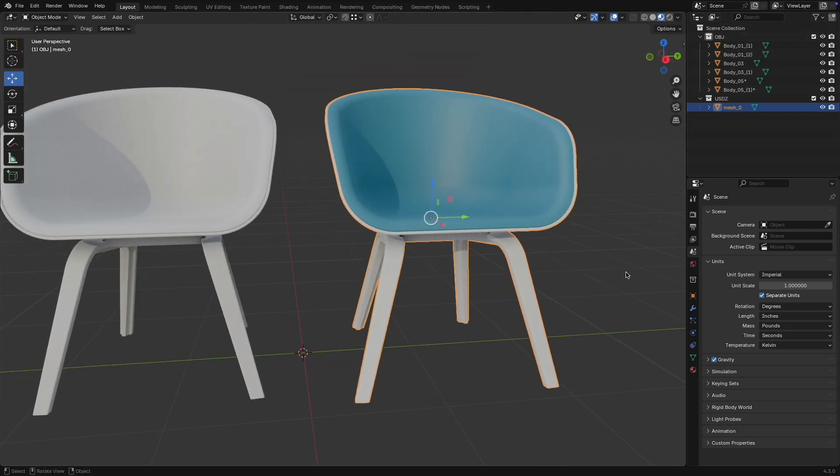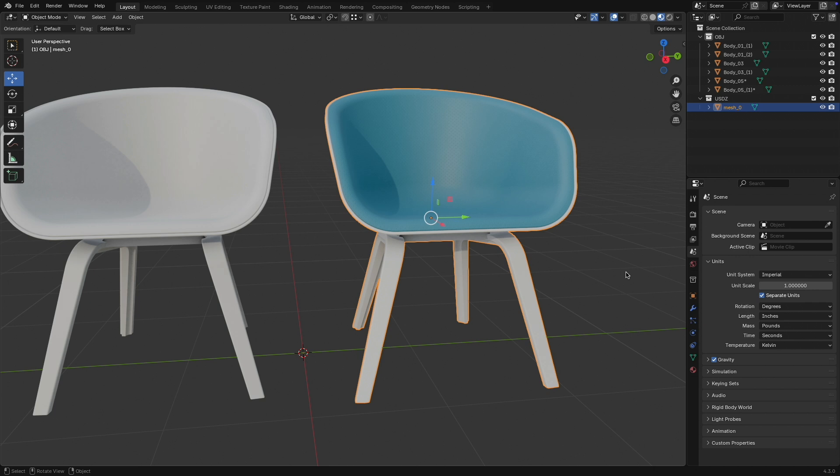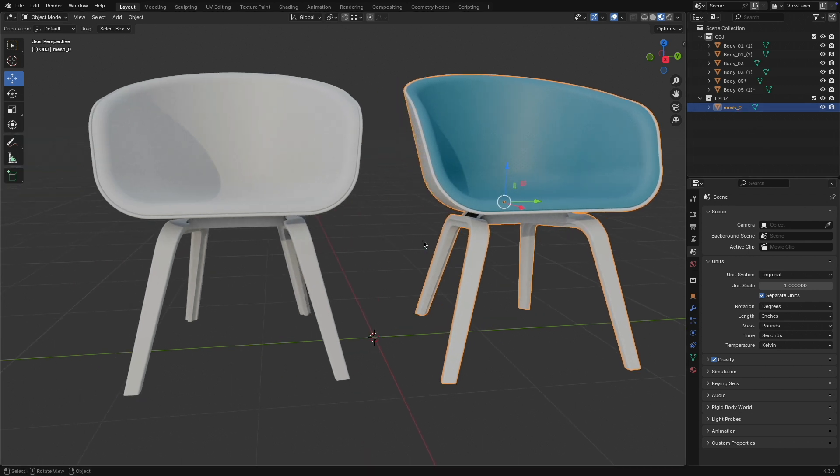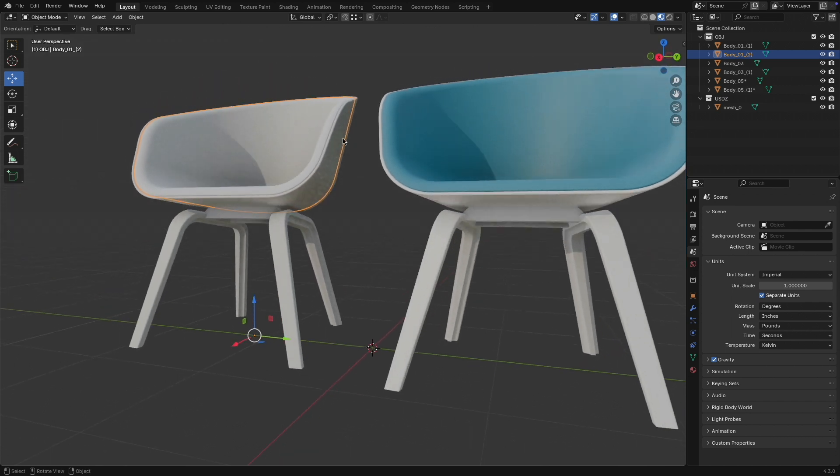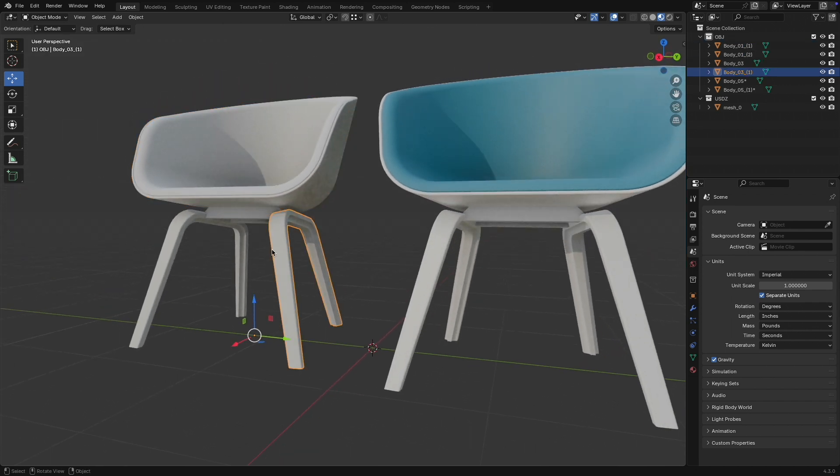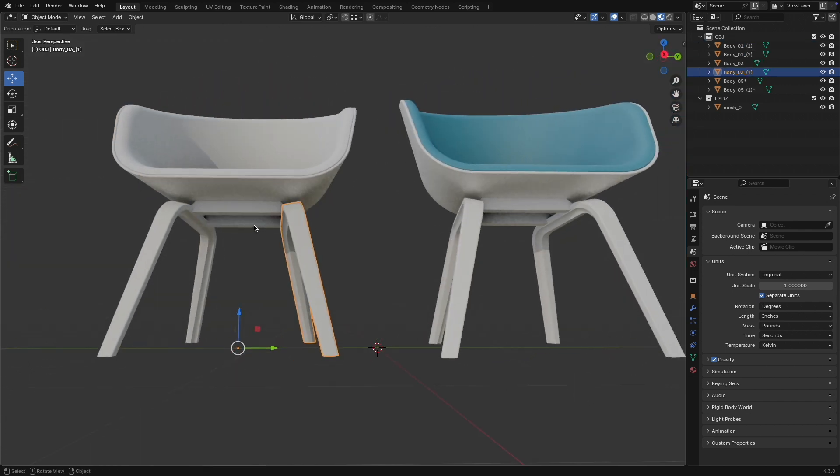So the outcome is actually pretty good, and I have one object now. Now, what is actually great about the OBJ format? What is really nice about the OBJ format is, if you compare this to the USDC, we have per object individual mesh exports or imports,